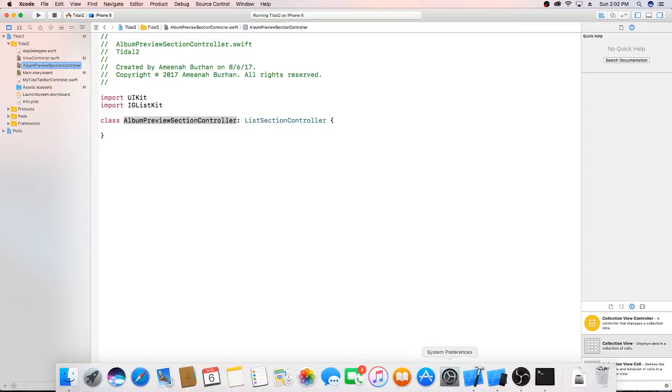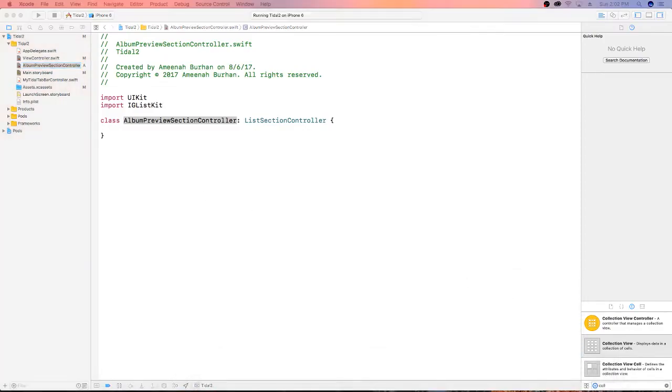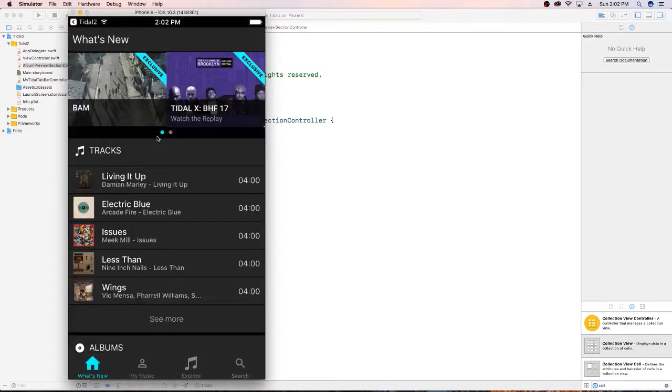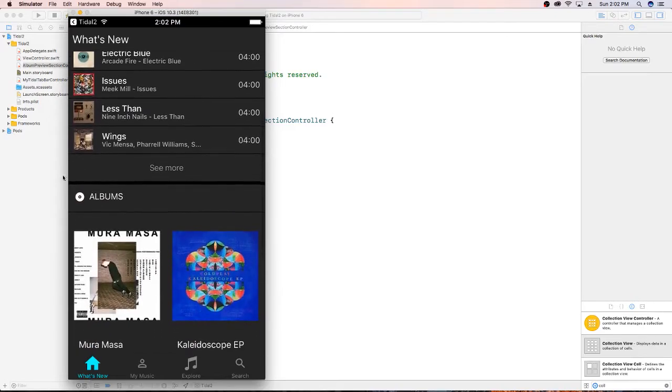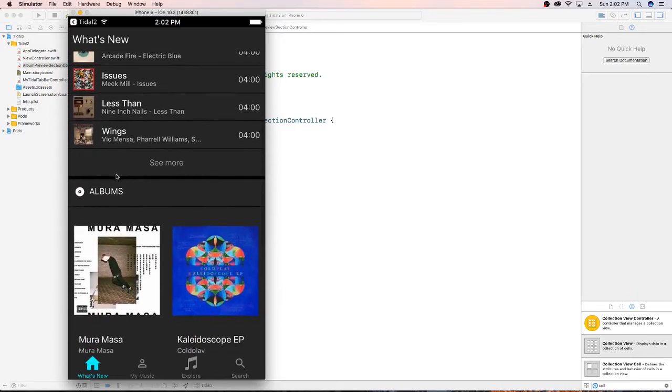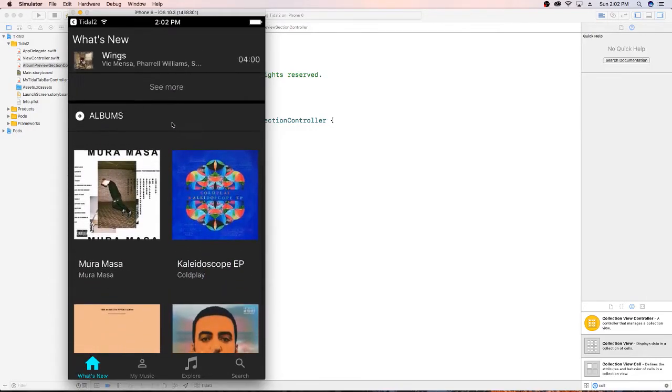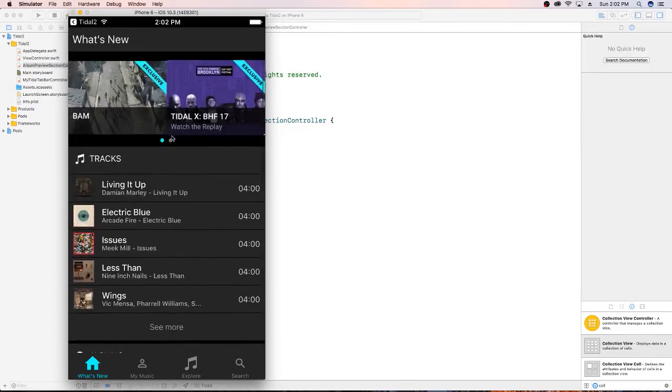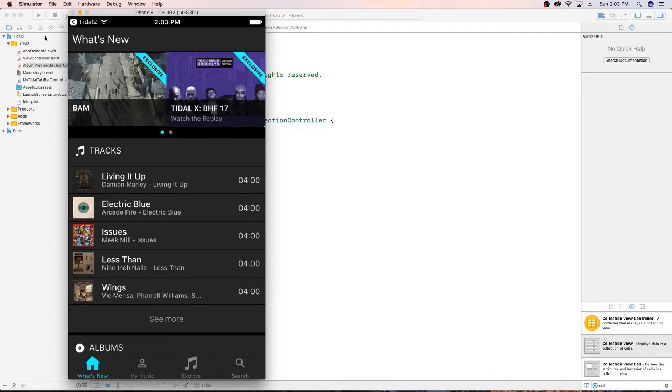So in our next video, we're going to go ahead and set up our cells for our album preview section controller. Let me see if I can run. So this first section here is what we're going to work on in the next video. And then after that, we'll be able to do these other sections pretty quickly. We'll be creating a lot of custom cells and putting them all together to be displayed in this fashion. If you guys have any questions, please let me know. And if not, I will see you guys in the next video. Make sure you subscribe for any kind of notifications. And I will see you guys later. Bye.